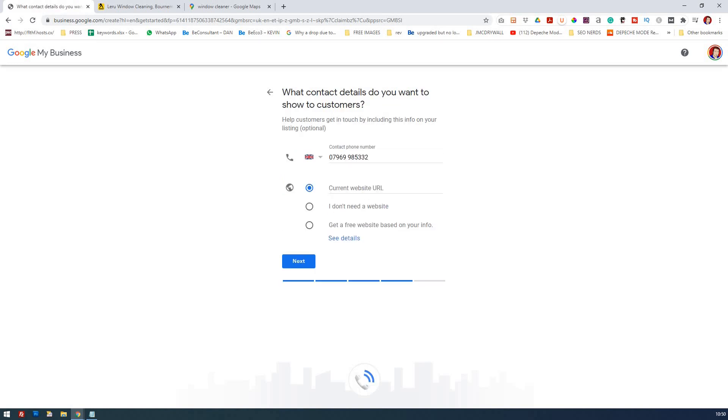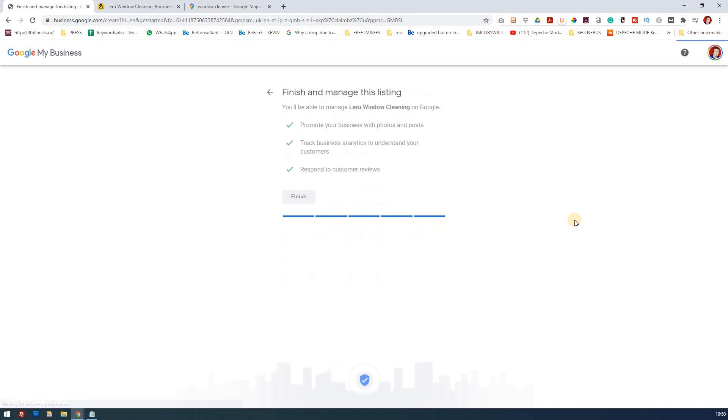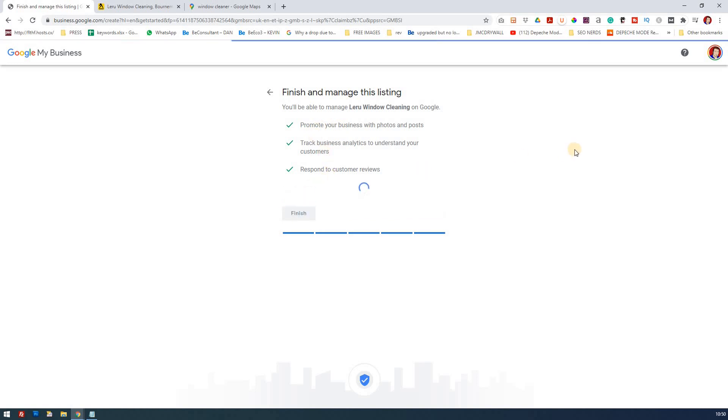I'm just checking his Facebook page and that is the correct number and he can get a free website here so we're going to look at that on another lesson, get a free website based on your info so we will click that. So there you go, I'll be able to manage Leroux window cleaning service on behalf of this person and click finish. And now it's a case of verification so I'm going to get the owner which is Leroux to get a text so he'll get a text, I'm going to let him know now and we'll see if he can come back to me with that text number.